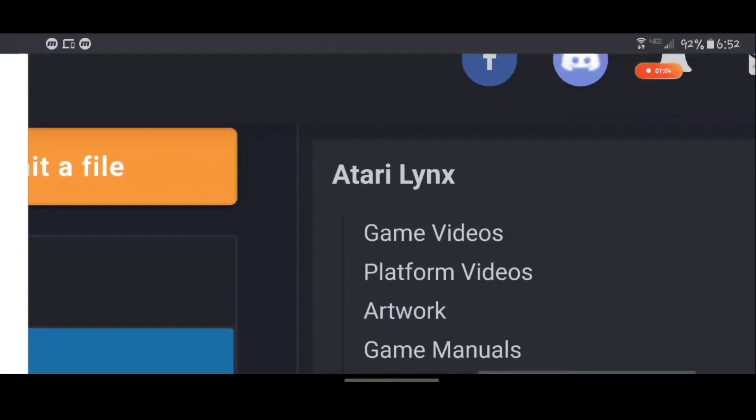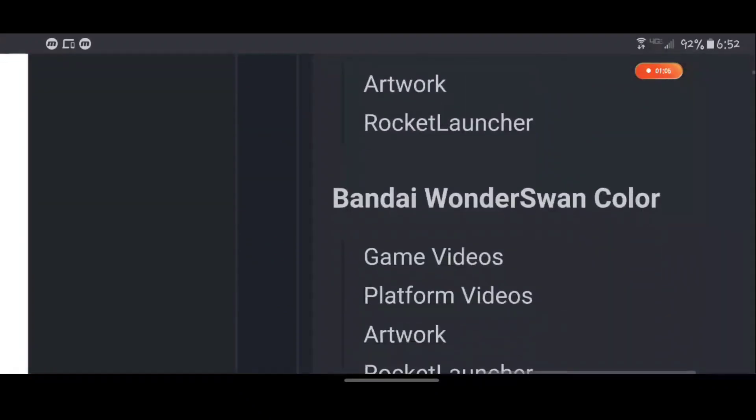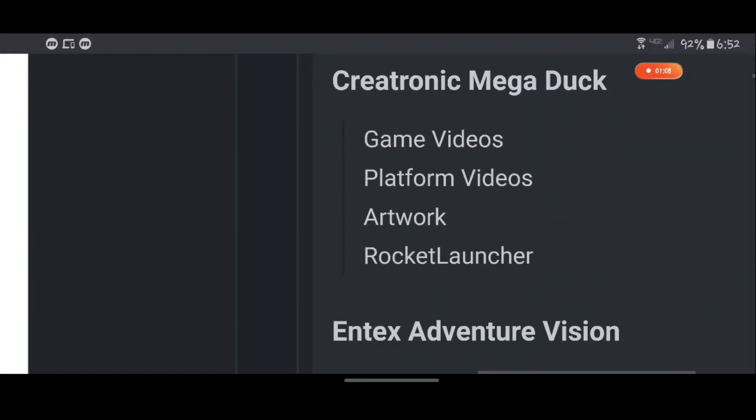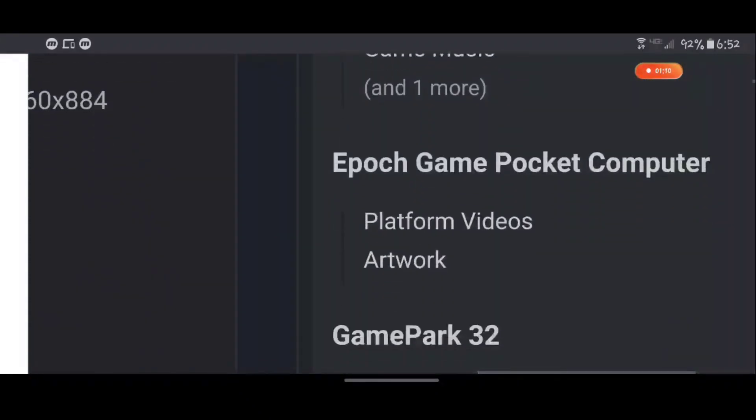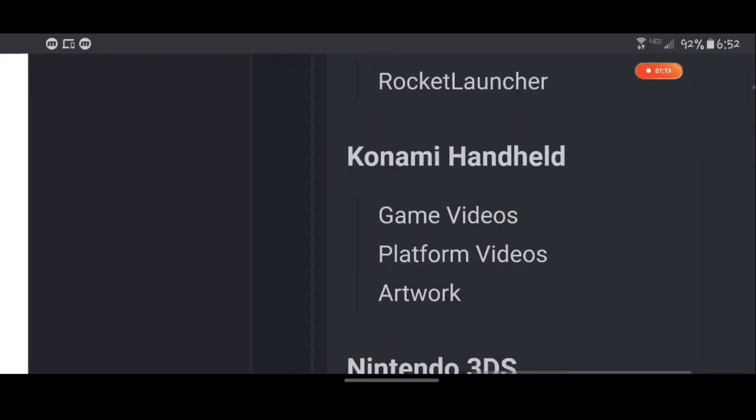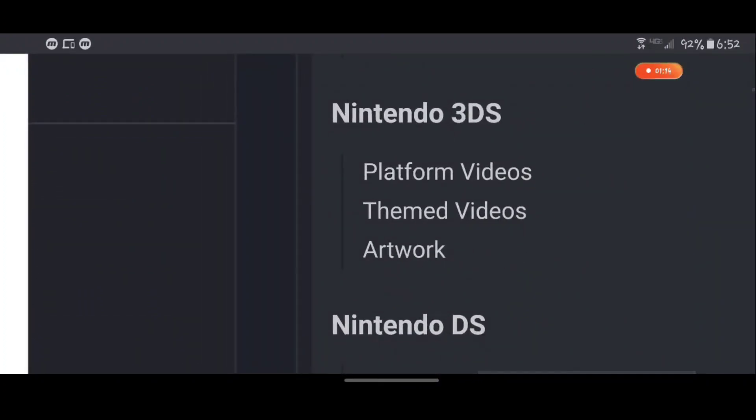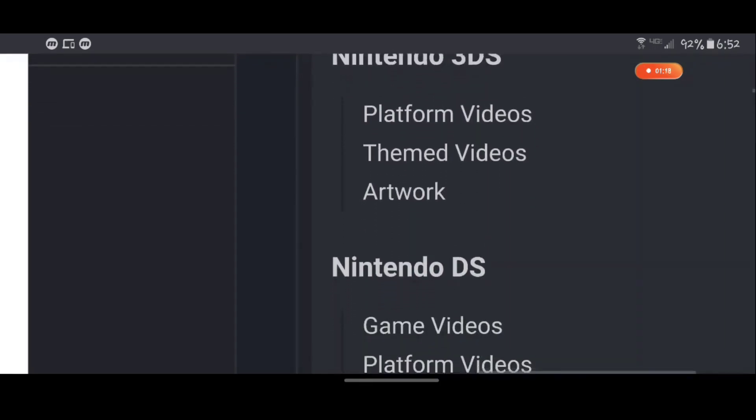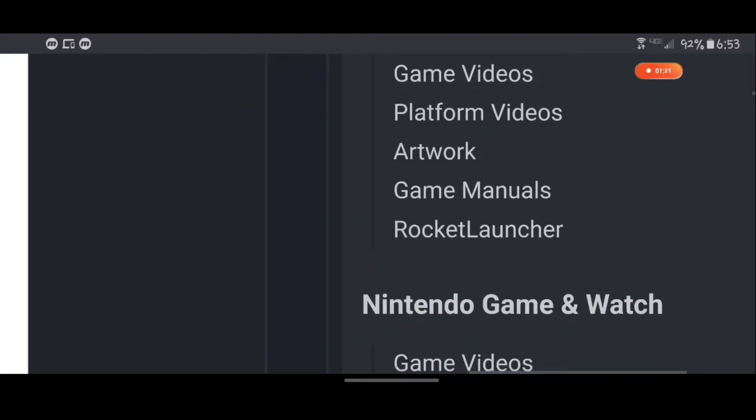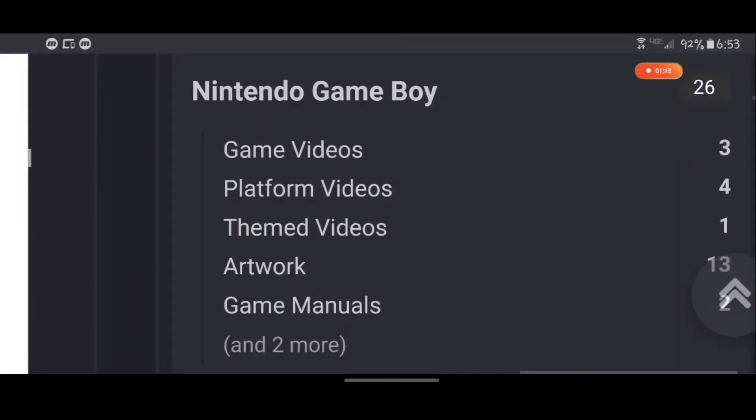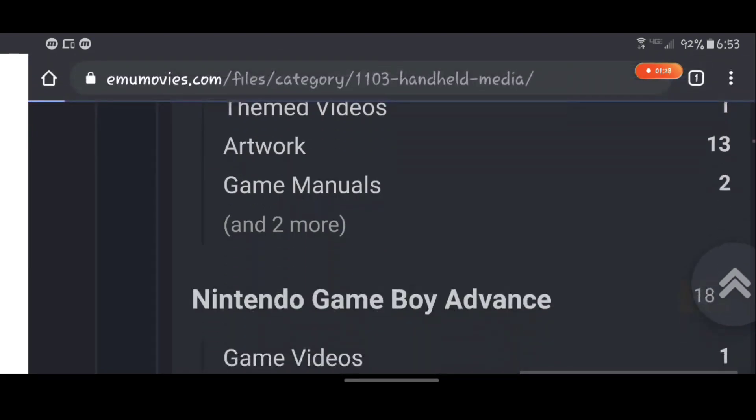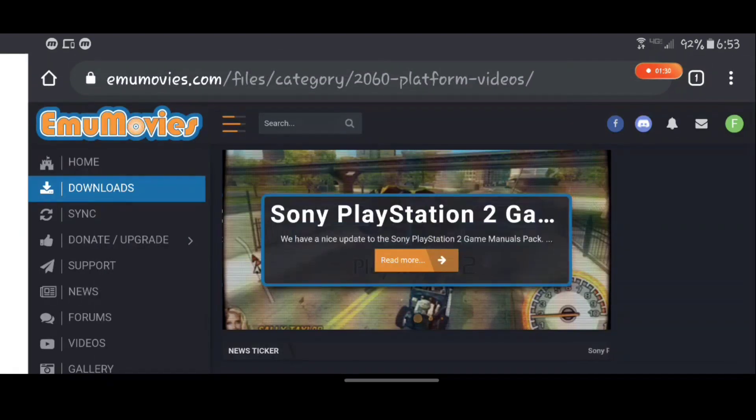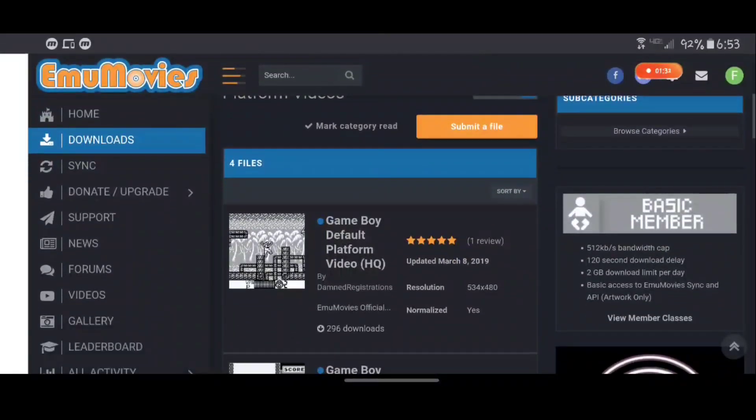So I'm gonna find a platform... 3DS, well you know what, 3DS isn't supported yet so I'm going to actually not do that. We'll do GameBoy. What you're going to look for is platform videos.